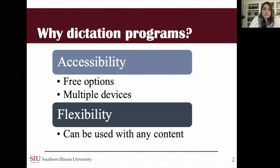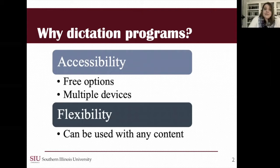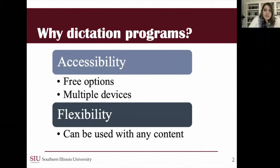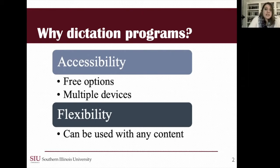I've been interested in dictation programs for quite a while. My first ASR dictation study was my dissertation at Iowa State. Two main things draw me to dictation programs. The first is accessibility. There are multiple free options if you're interested in doing ASR dictation — one example is Google's voice typing in Drive — and most students already have access to an ASR dictation program built into whatever devices they're using.